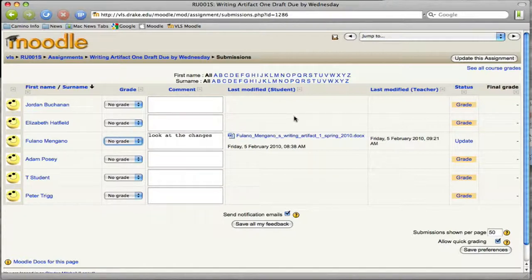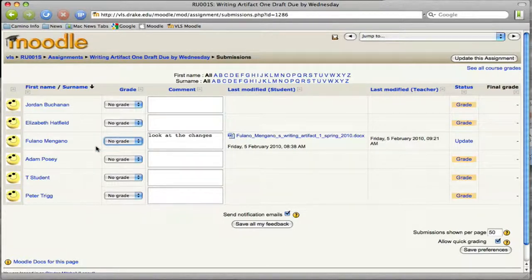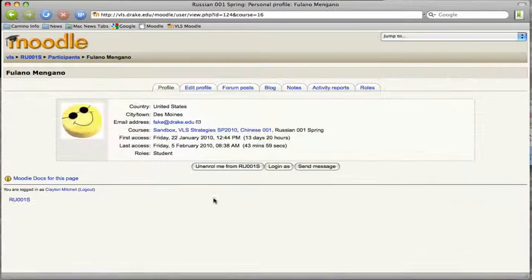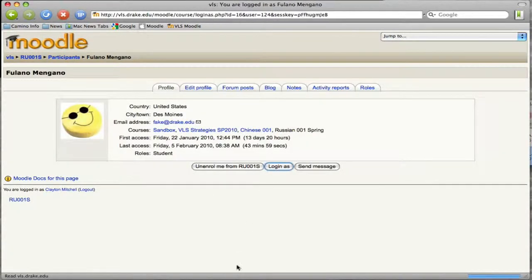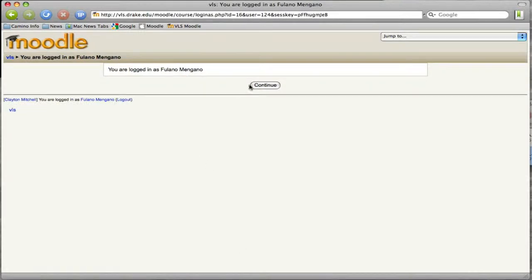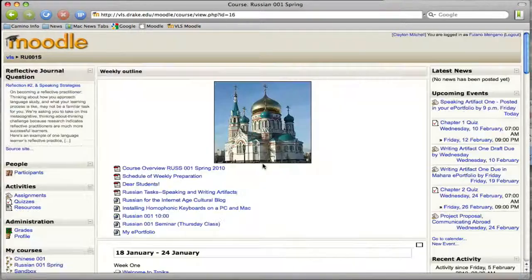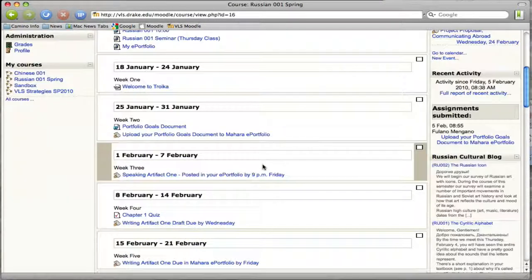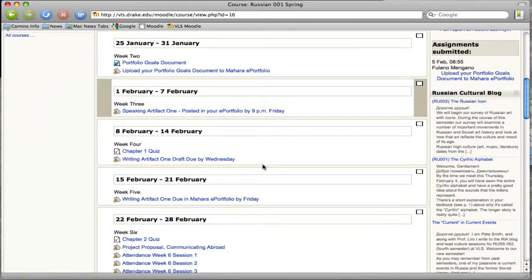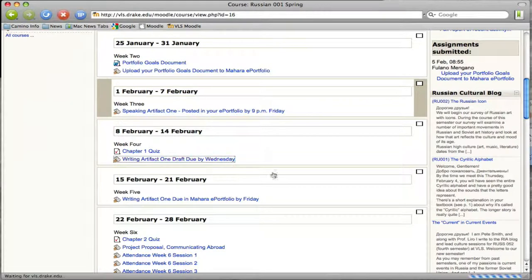And so just so that you know how this works, let's log in as Fulano Magano and take a look to see what Fulano sees for this assignment. So we're going to click on their name. We're going to log in as them. And then we're in this course. And we're going to take a look at one draft.